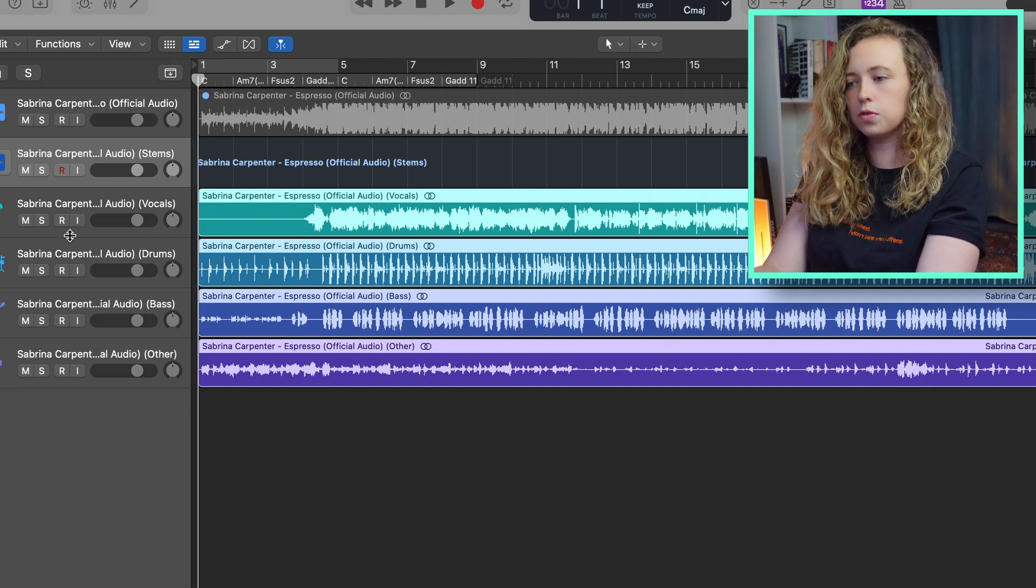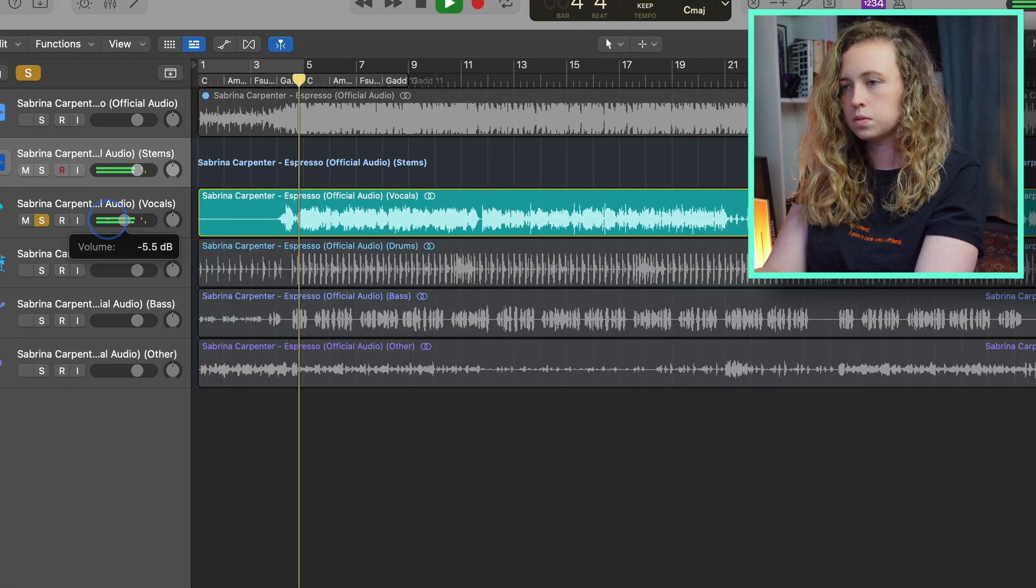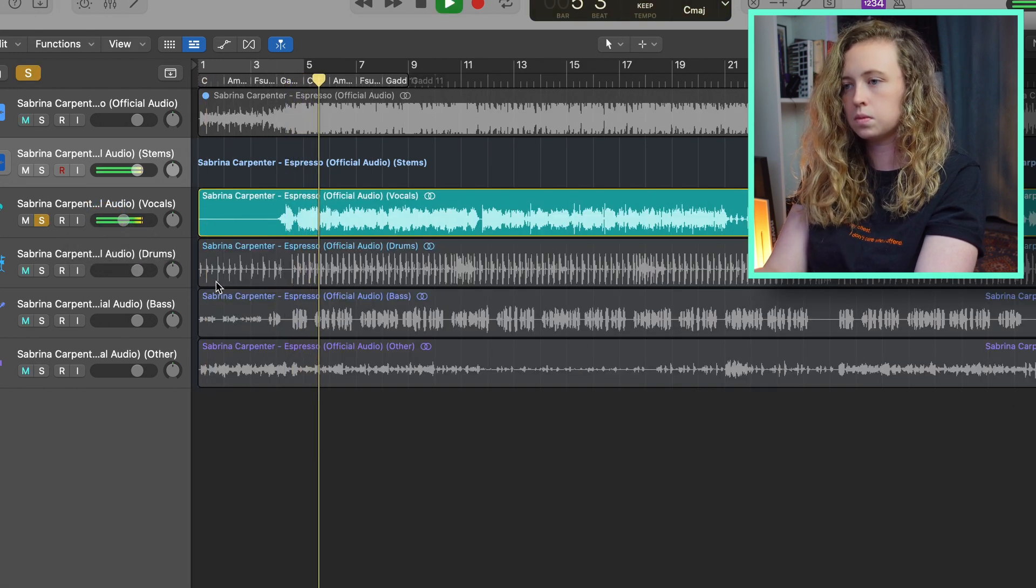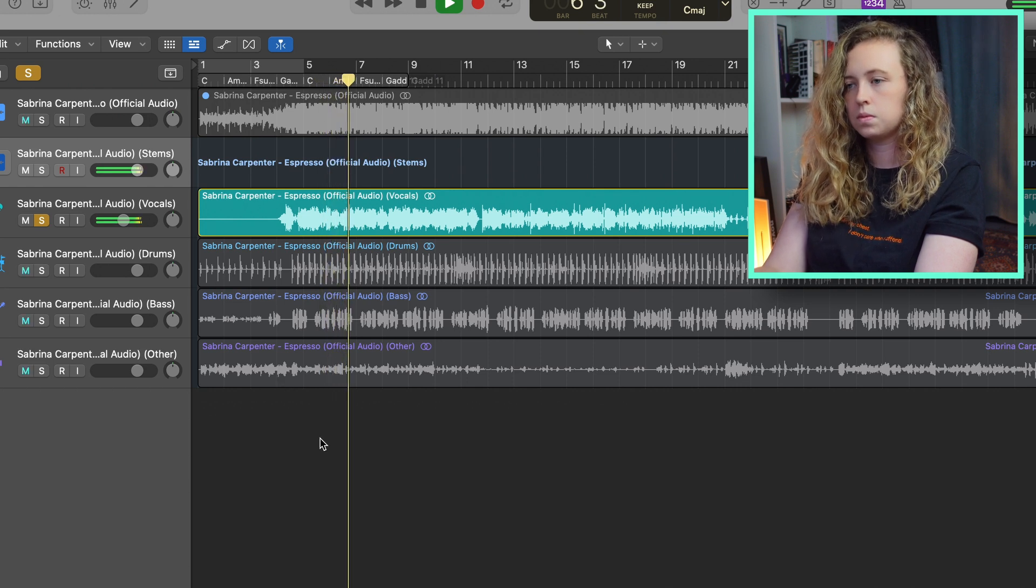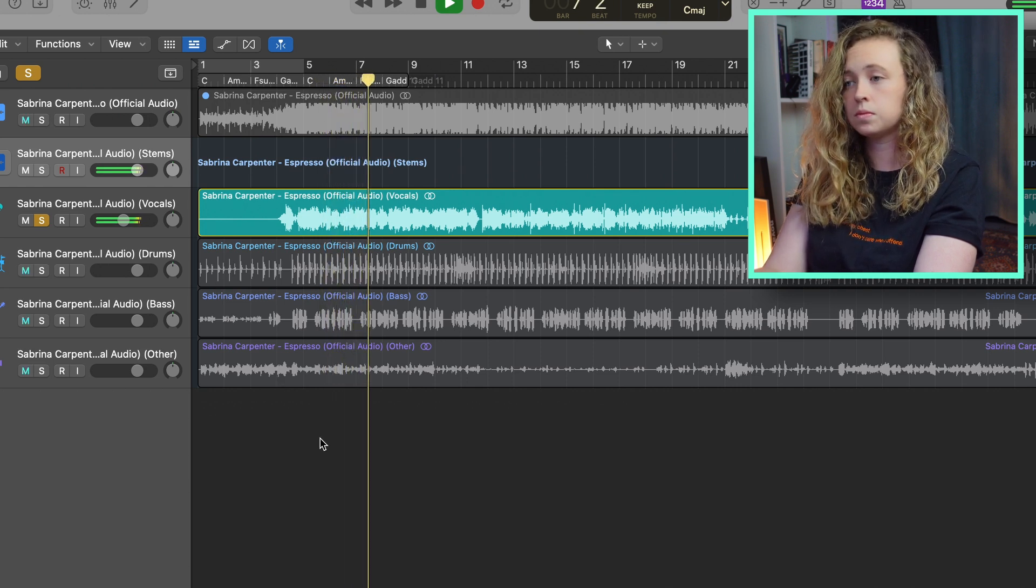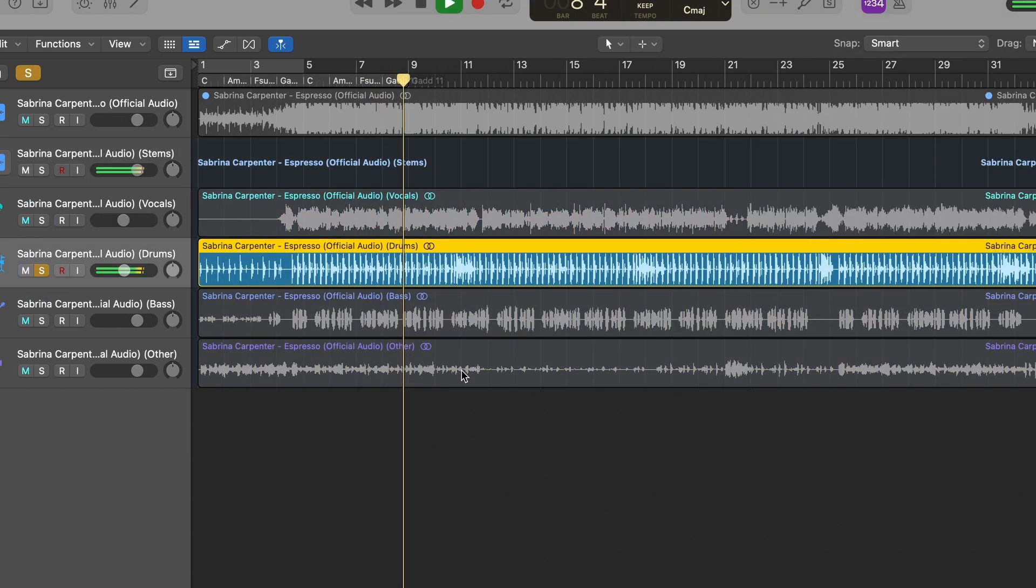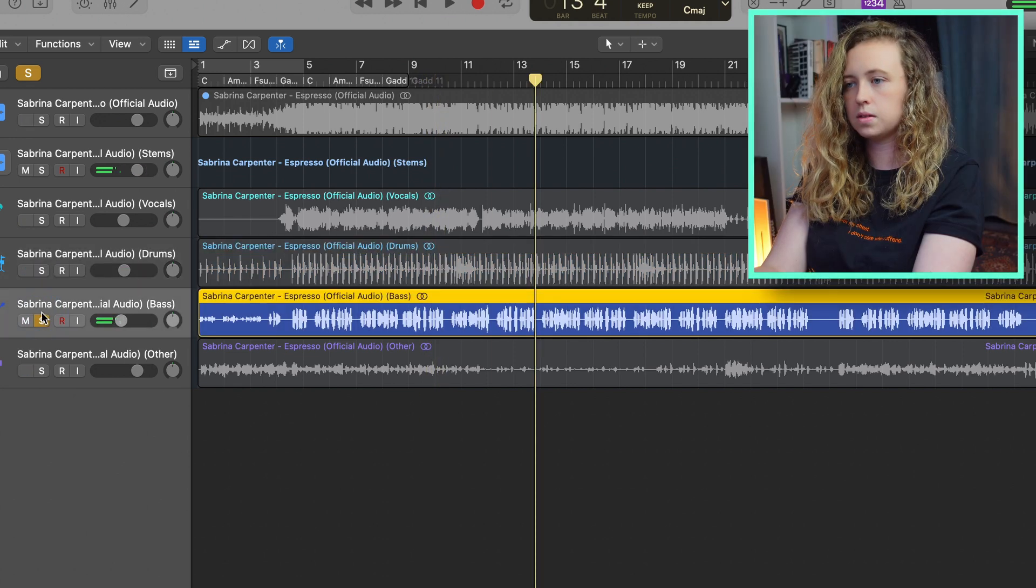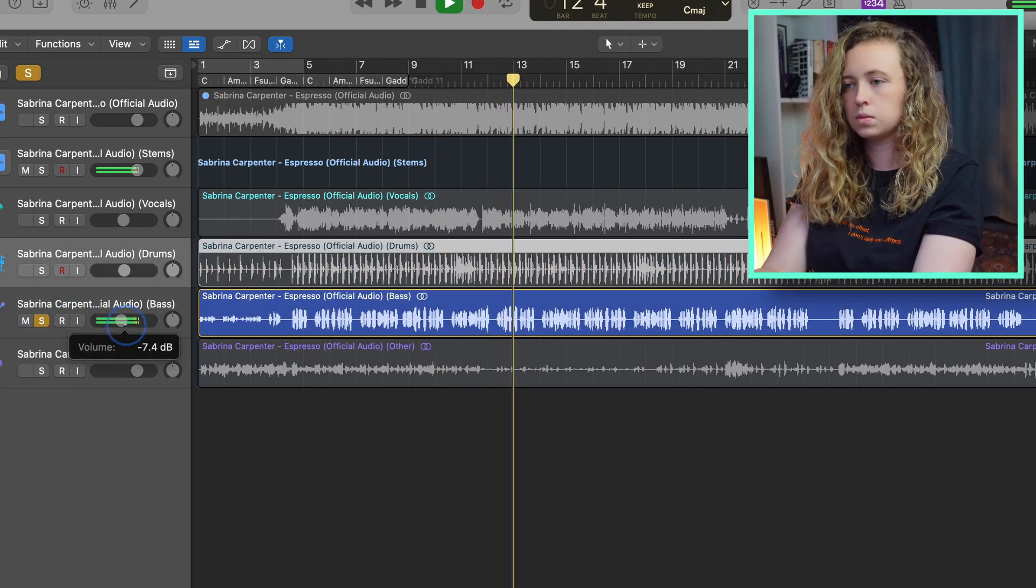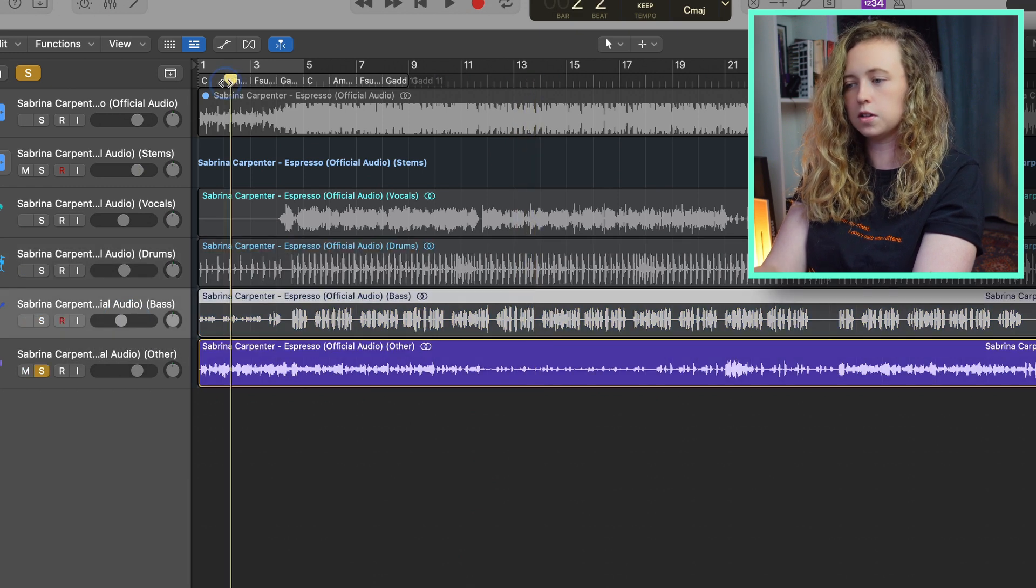So here we've got the vocals. Check out the drums. The bass. And the guitar.